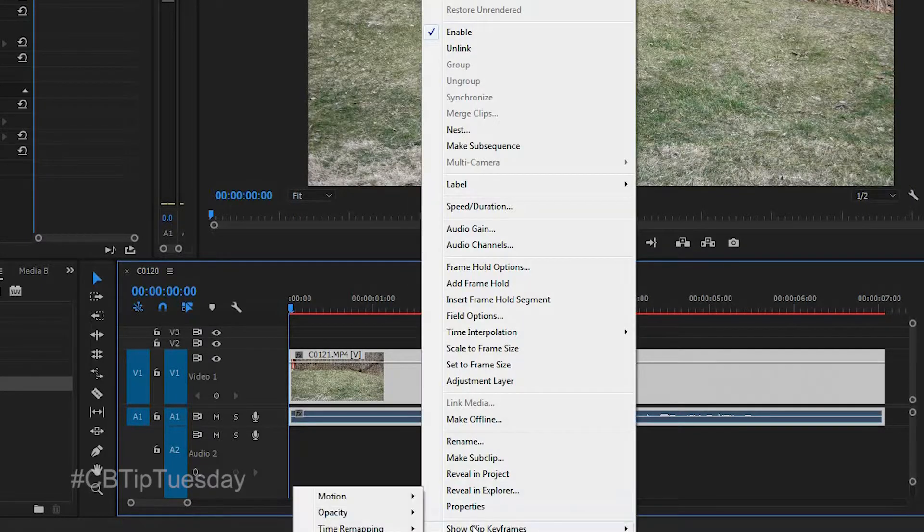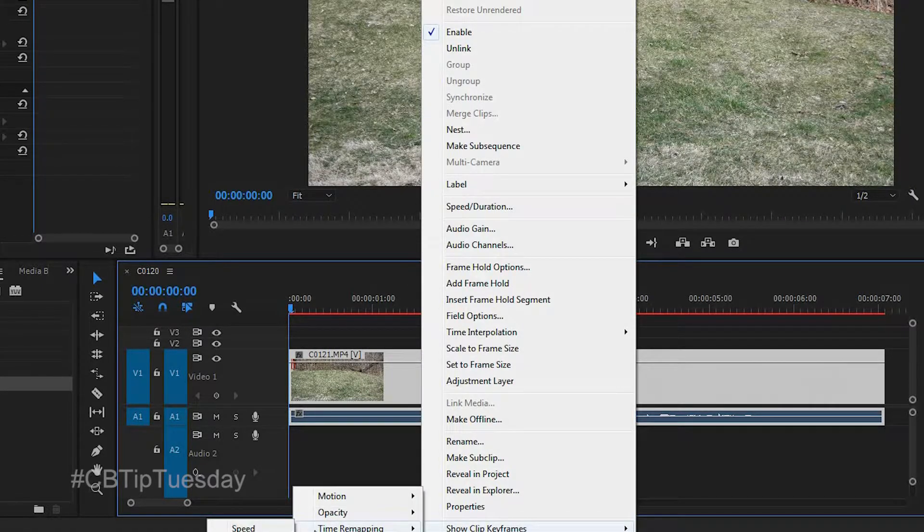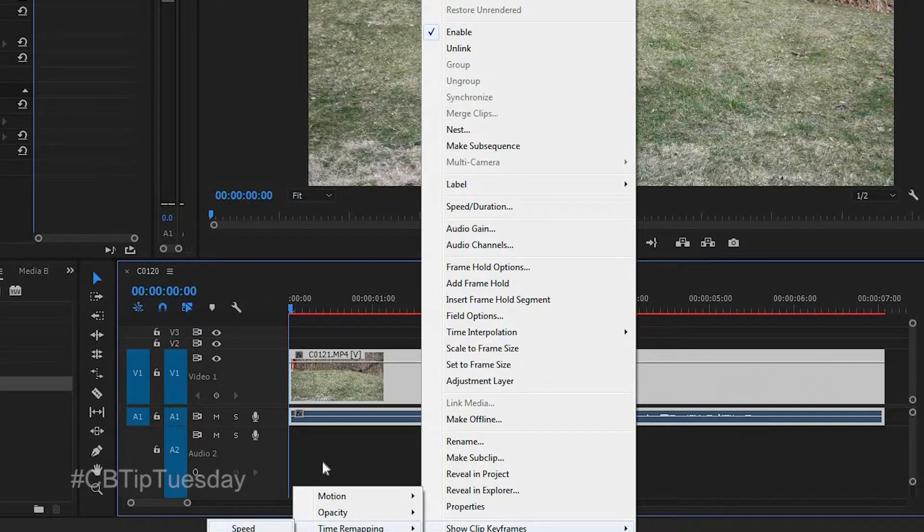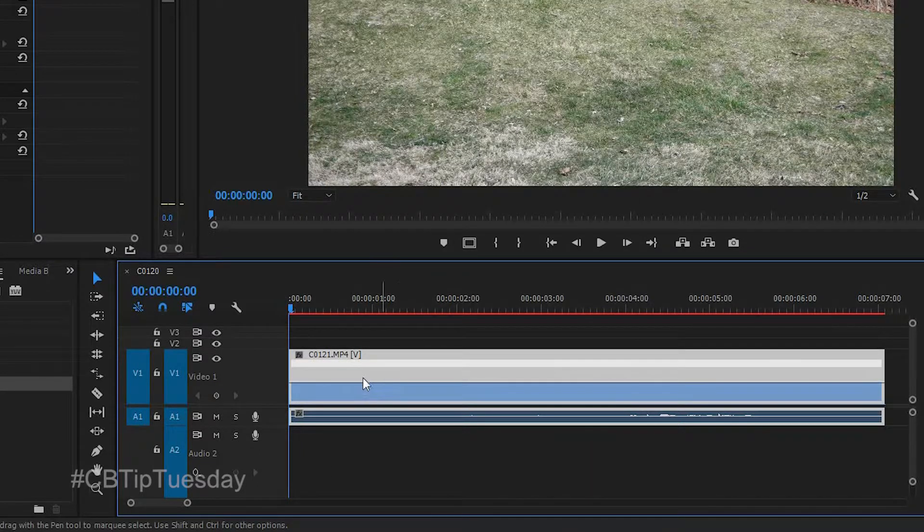Instead, right click on the clip, show clip keyframes, time remapping, and speed. Click on that.